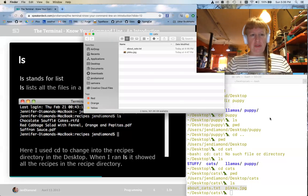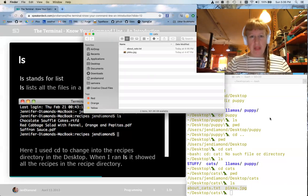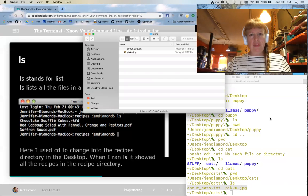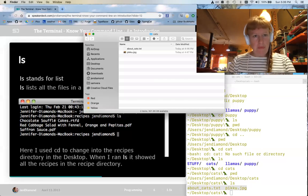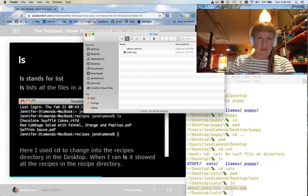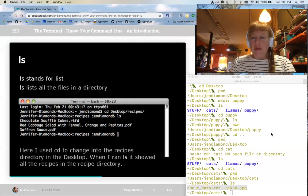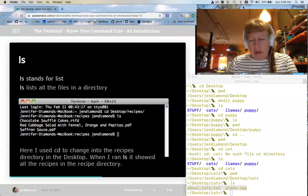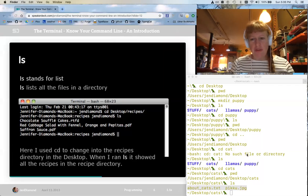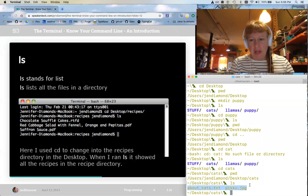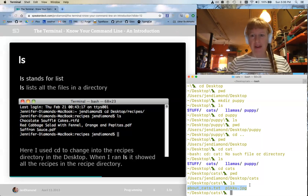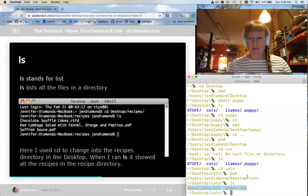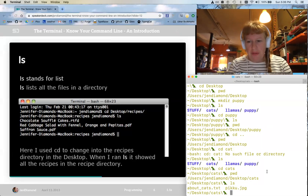The command line and the terminal are the same thing — it's just a way for you to talk to your computer without clicking. Before there was ever a mouse, there was the terminal. You might wonder why bother when you can just click around. When you're a developer it's just a lot faster, and there are things you can do in your terminal that you can't do by clicking with your mouse.